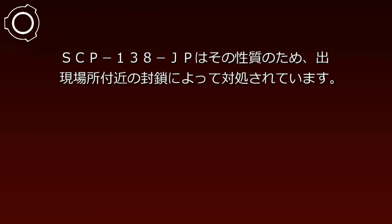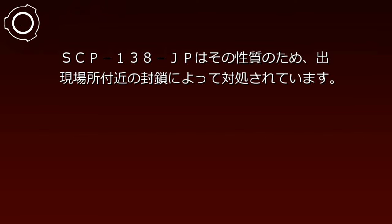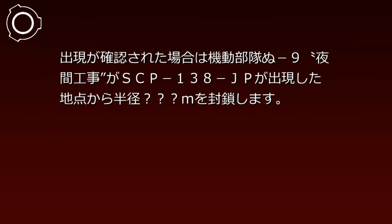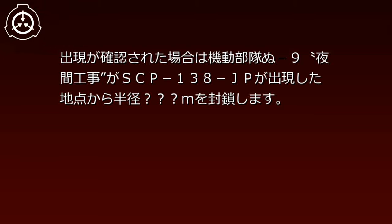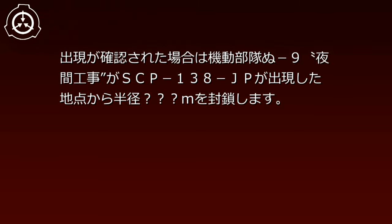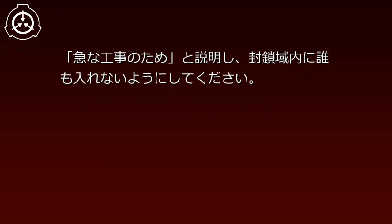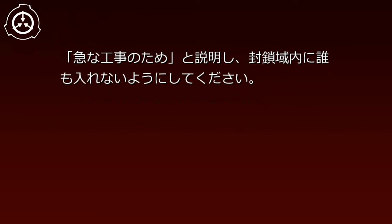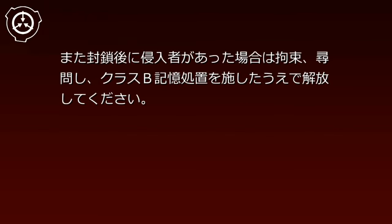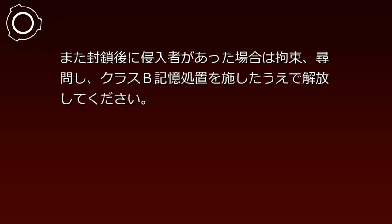SCP-138-JPはその性質のため、出現場所付近の封鎖によって対処されています。出現が確認された場合は機動部隊が、SCP-138-JPが出現した地点から半径何メートルを封鎖します。急な工事のためと説明し、封鎖機内に誰も入れないようにしてください。また、封鎖後に侵入者があった場合は拘束尋問し、クラスB記憶処置を施した上で解放してください。